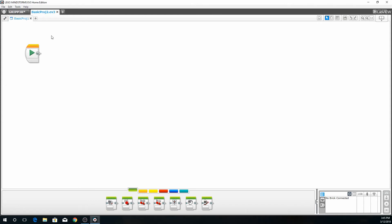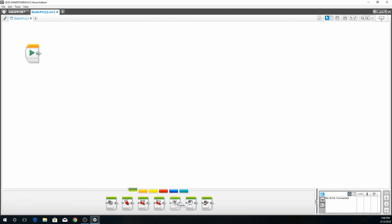I'm going to explain a little bit about the board that you're looking at. This is the start button where the programs will start. It's how you test your program. We're going to go down to the bottom where you see these icons. We have your medium motor, large motor, move steering, move tank, display, sound, and brick status light. These are the basic icons buttons that are going to be included in this tutorial.